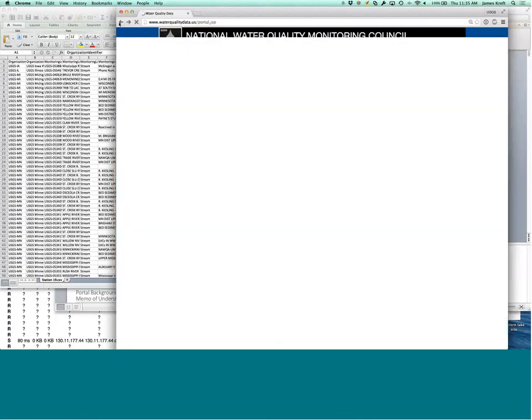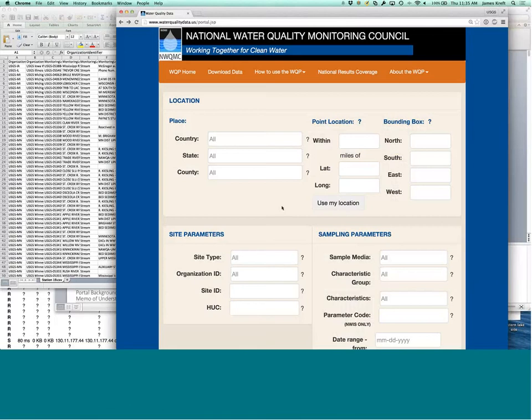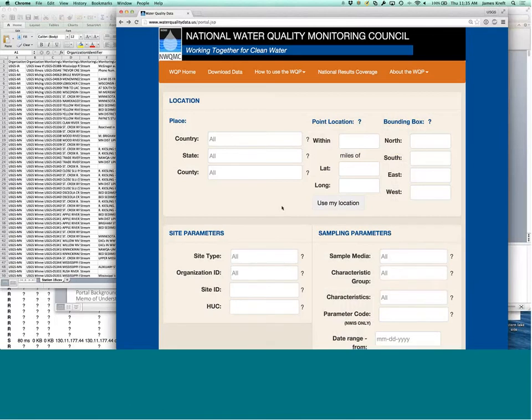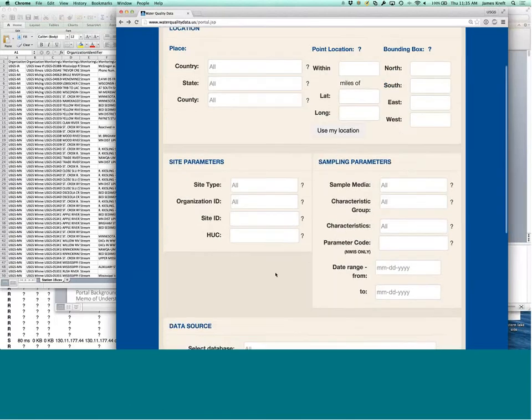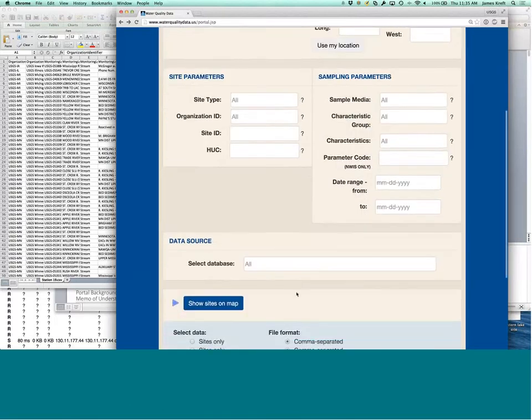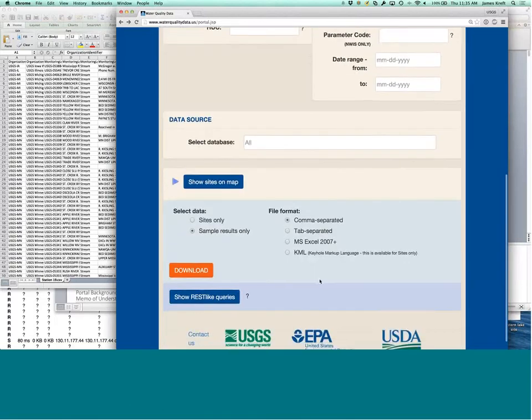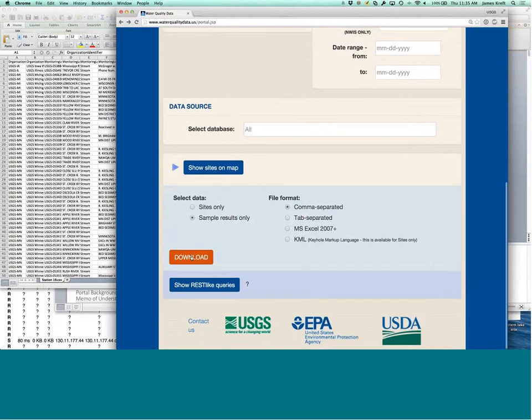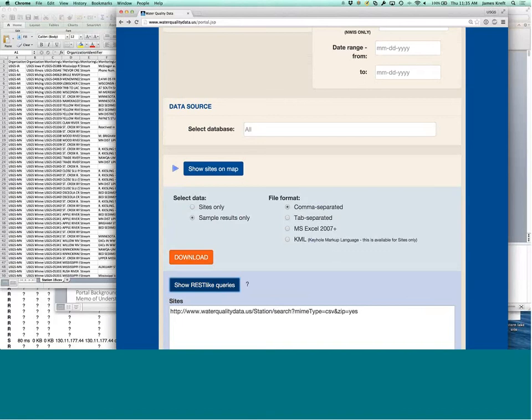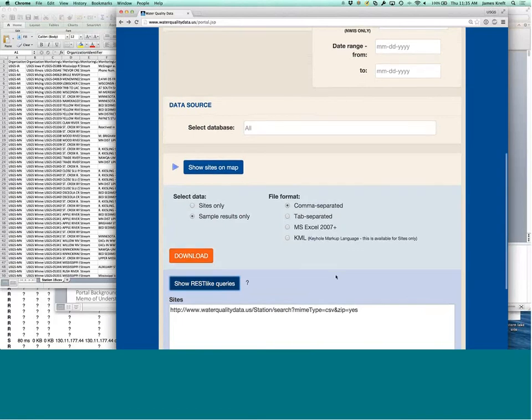So, let's go back from the user guide back to the portal itself. Another important thing to see is down here is the REST-like queries. So, what does REST-like queries mean?